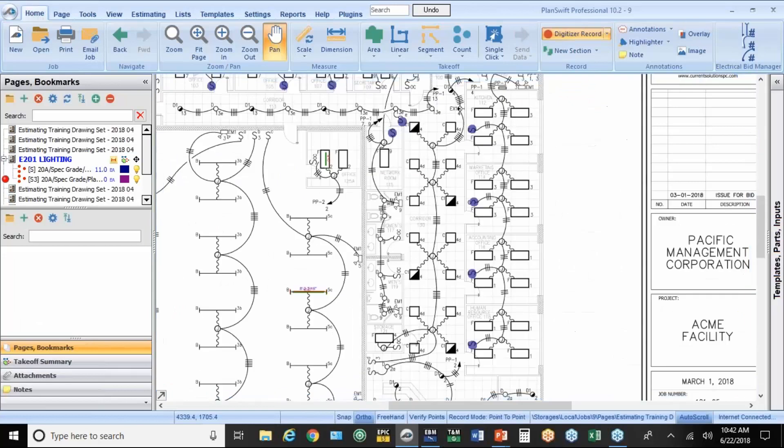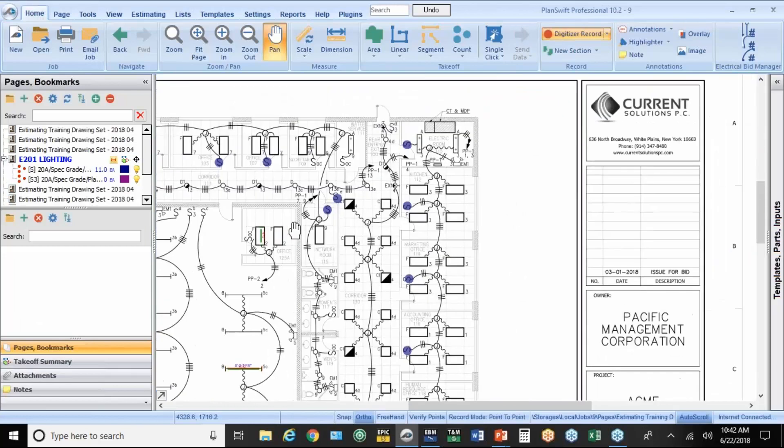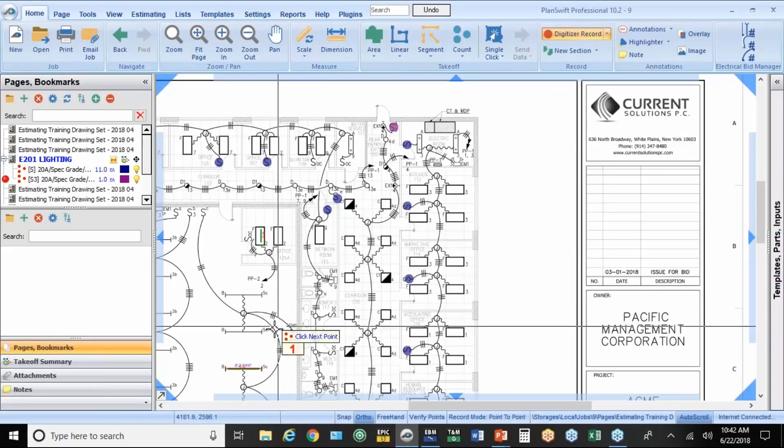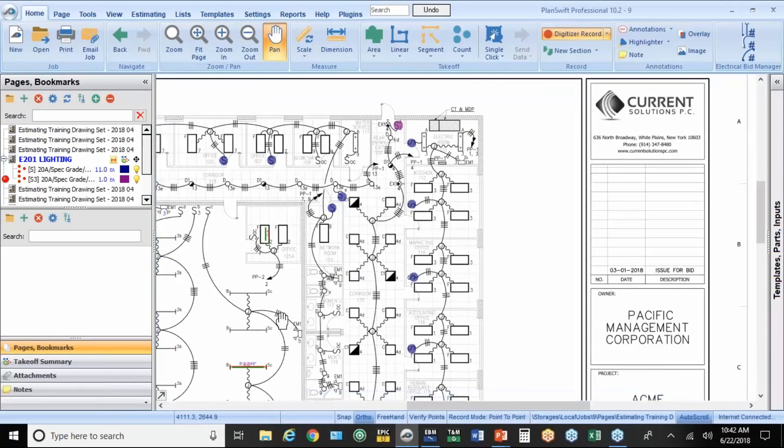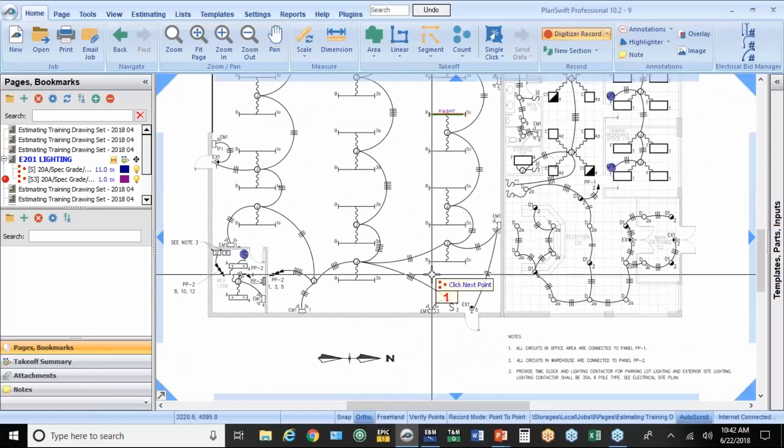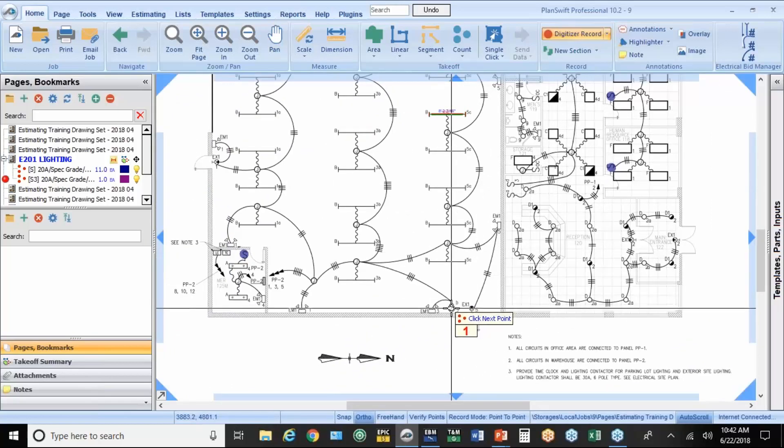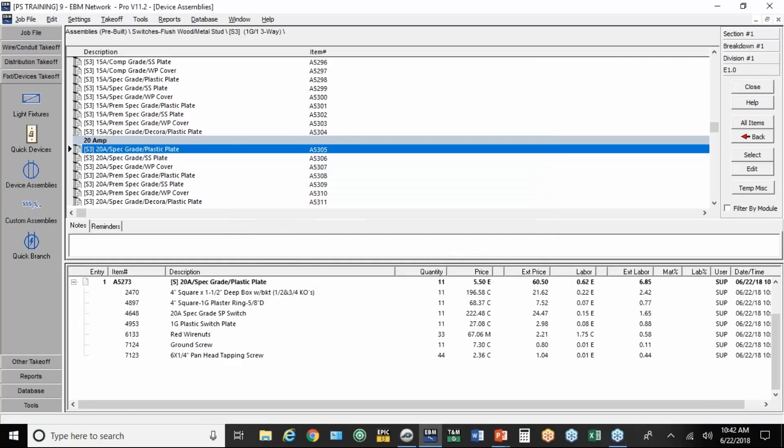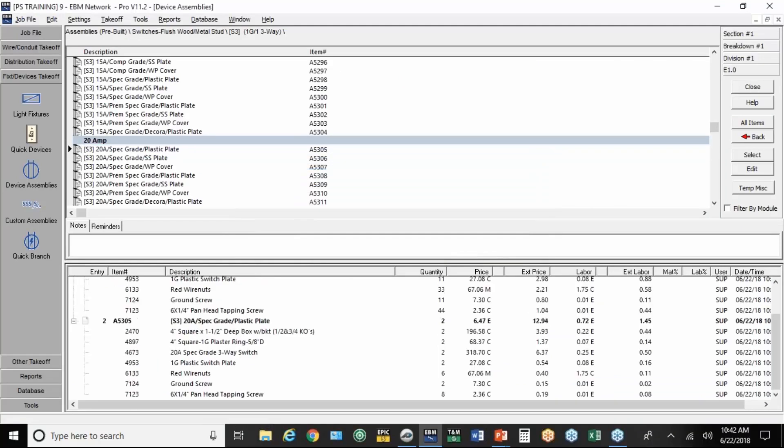So, once you get everything set up, it moves pretty quick. Here's the three-way switch. I'm using the pan button to move down here. Hit the little red button. There's my two of those.